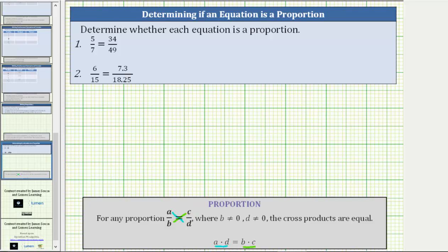So for number one, if the equation is a proportion, five times 49 must equal seven times 34. So let's check to see if five times 49 equals seven times 34.